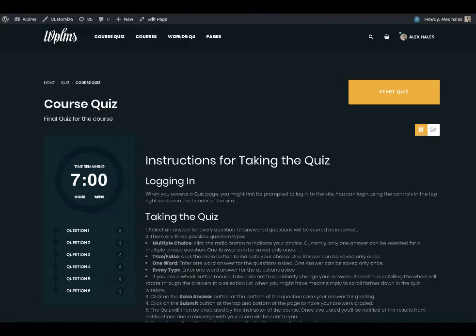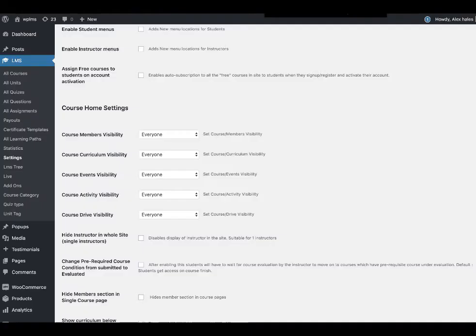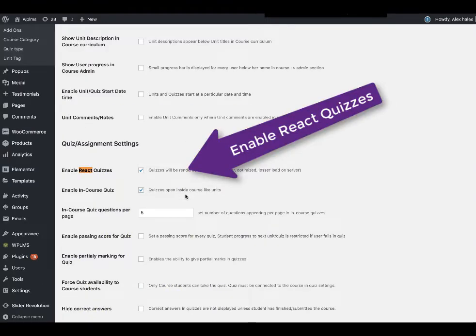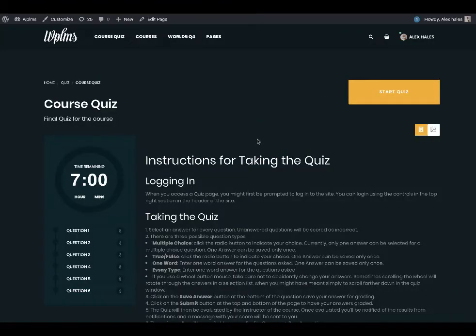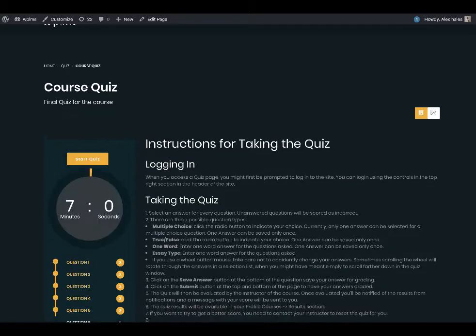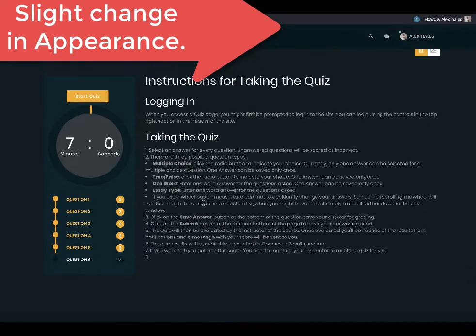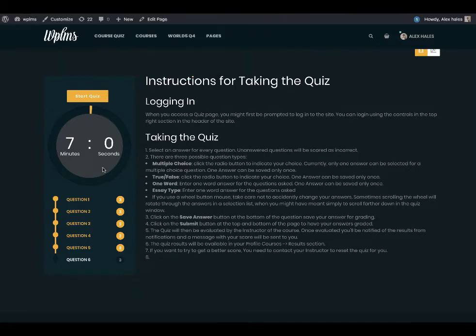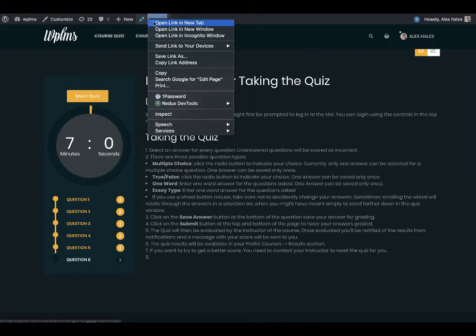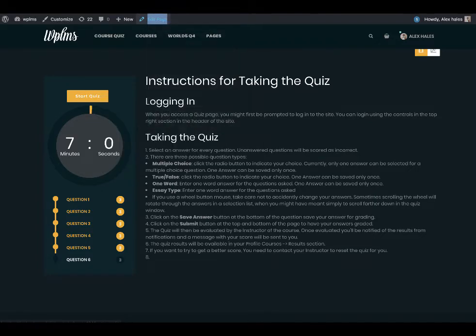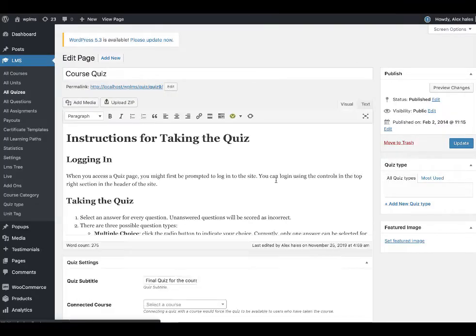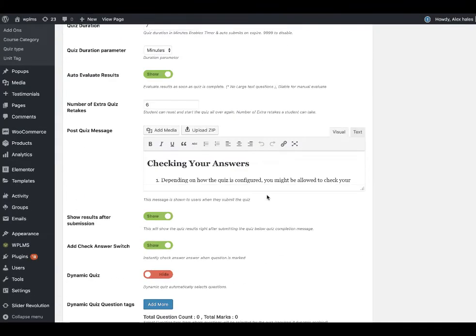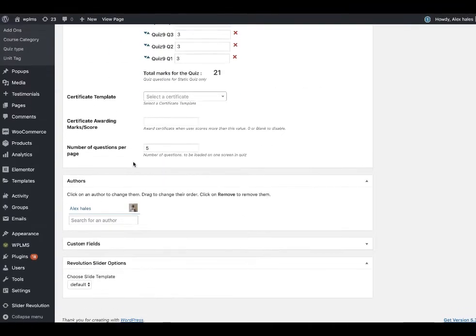Once you enable the react quizzes setting in the LMS settings, the quizzes will appear like this with the start button appearing just above the timeline and each of the quiz will come with the option of showing the number of questions per page, even for the standalone quiz.